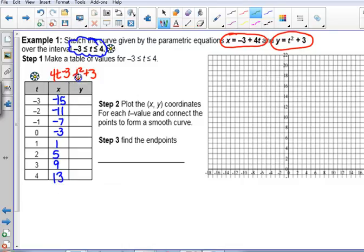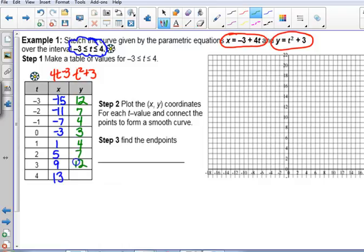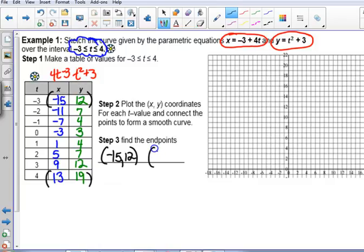Now for Y = T² + 3 — this is not linear, it's squared. Squaring negative three gives nine plus three is 12; negative two squared is four plus three is seven; negative one squared is one plus three is four; zero gives three. When you square one you get the same as squaring negative one, so it goes back: four, seven, 12, and then 16 plus three is 19. Our endpoints are going to be at (-15, 12) and (13, 19). Keep track of where you start and end so you can put those orientation arrows on.